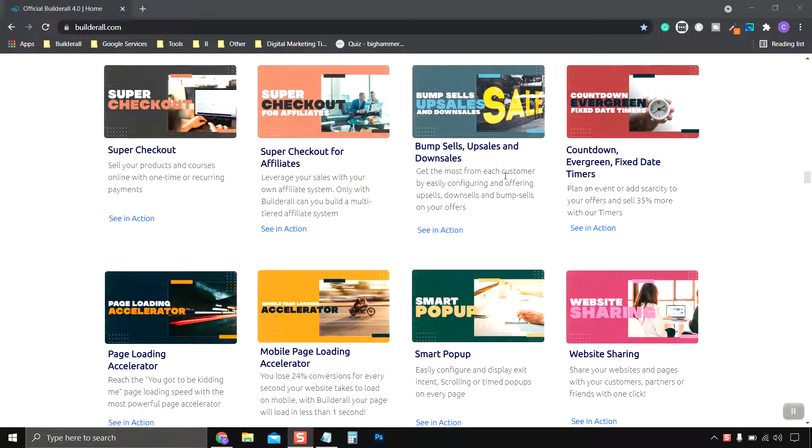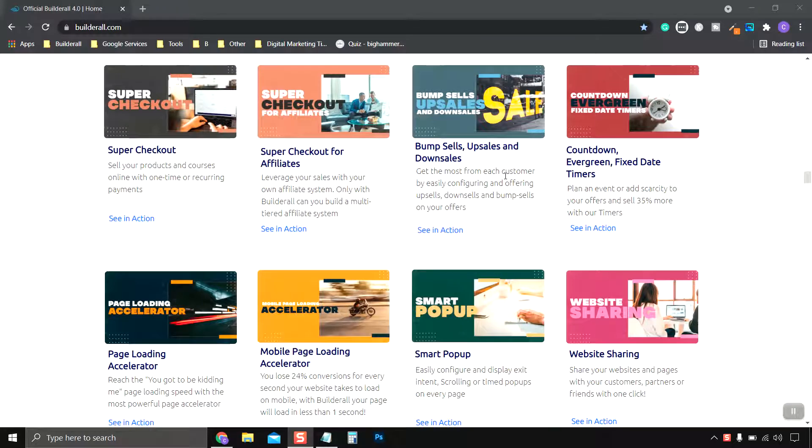Hello everyone, my name is Cody and this is the fifth video in the Builderall Features Showcase series where I quickly discuss the 47 plus features and benefits of Builderall.